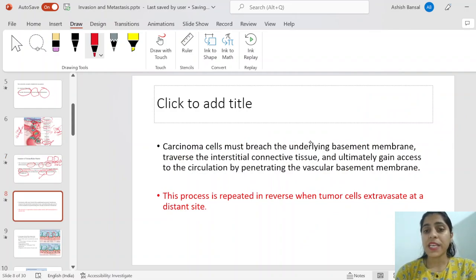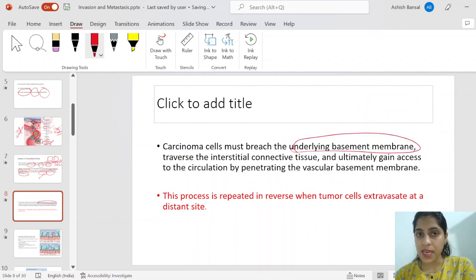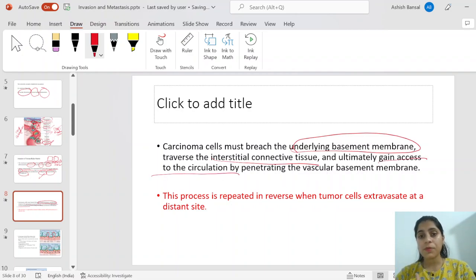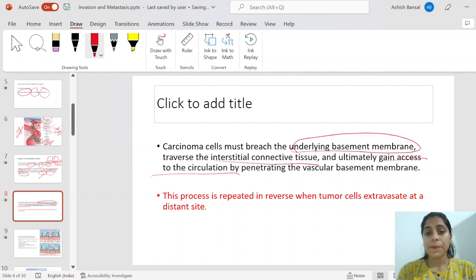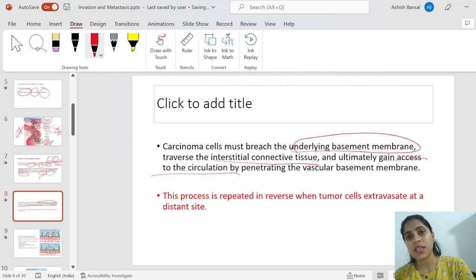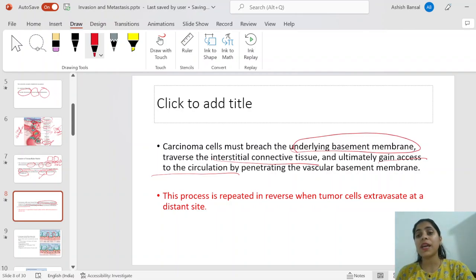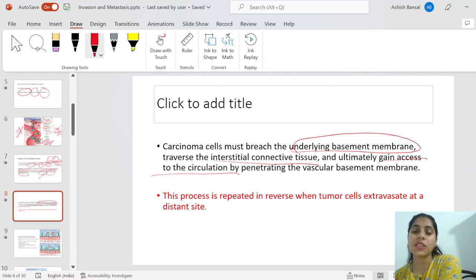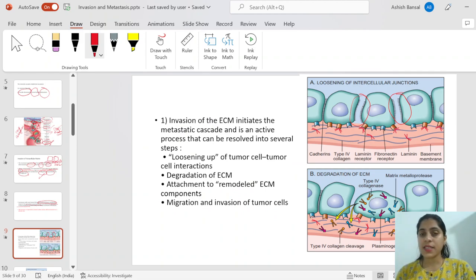Carcinoma cells must reach the underlying basement membrane, traverse the interstitial connective tissue, and gain access to the circulation by crossing the basement membrane or blood vessels — this is intravasation. This process is exactly reversed during extravasation: the blood vessels are crossed again, then the interstitial matrix, then the basement membrane, finally reaching the site of metastasis.